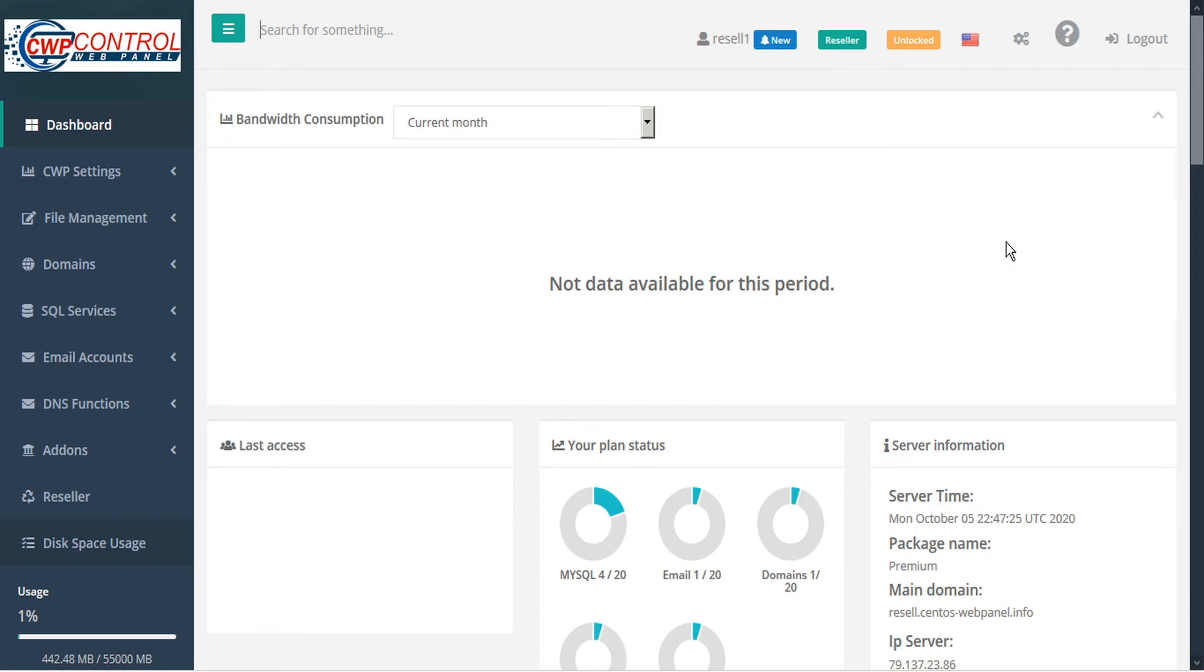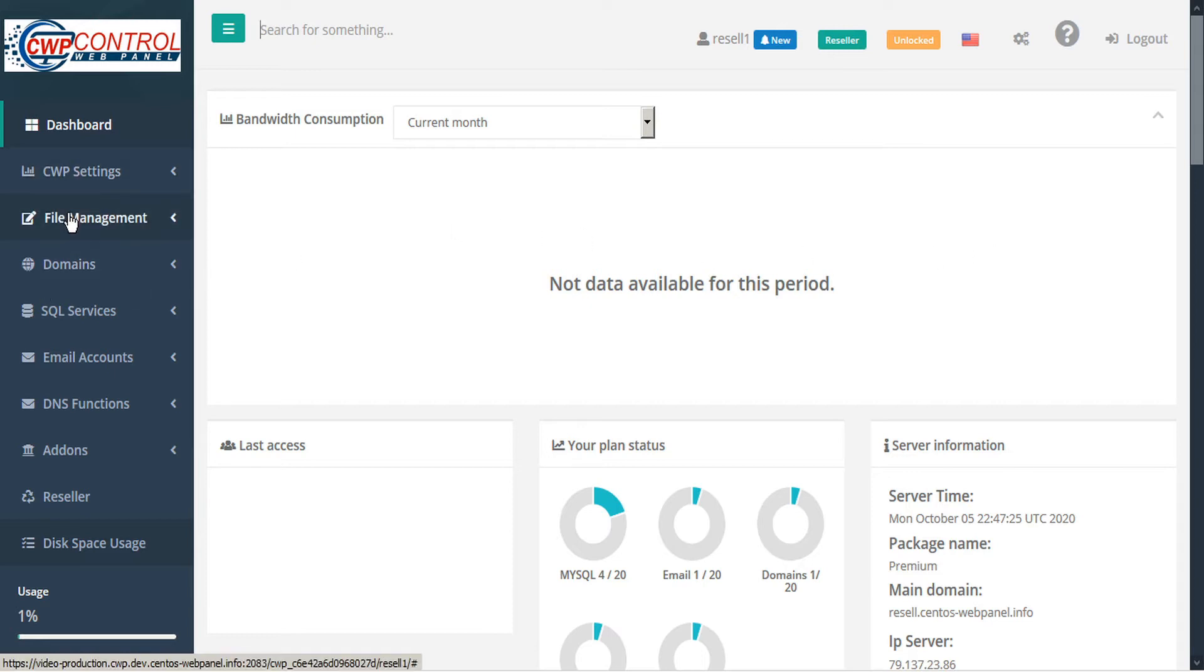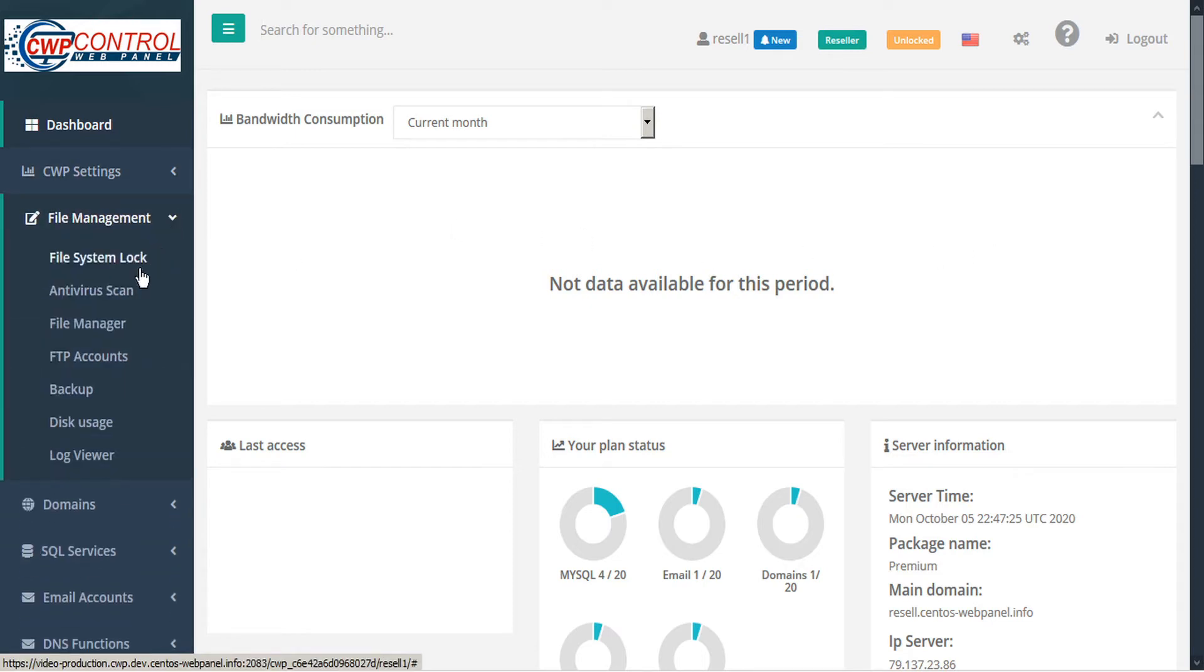CWP is constantly evolving, and to serve you better, we've recently updated the User Panel File Manager. To access that, go to the sidebar and under the File Management submenu, select File Manager.